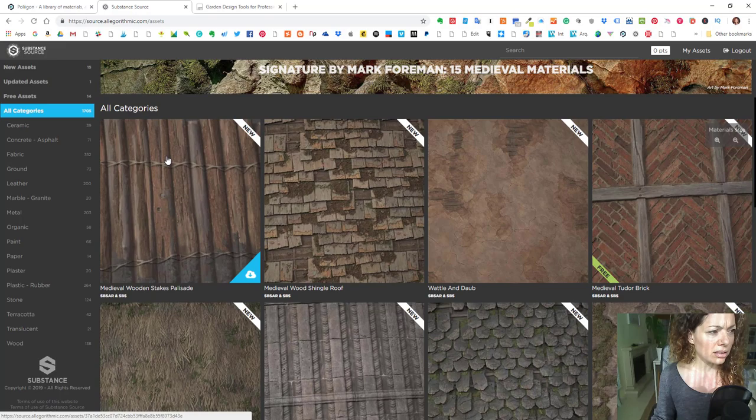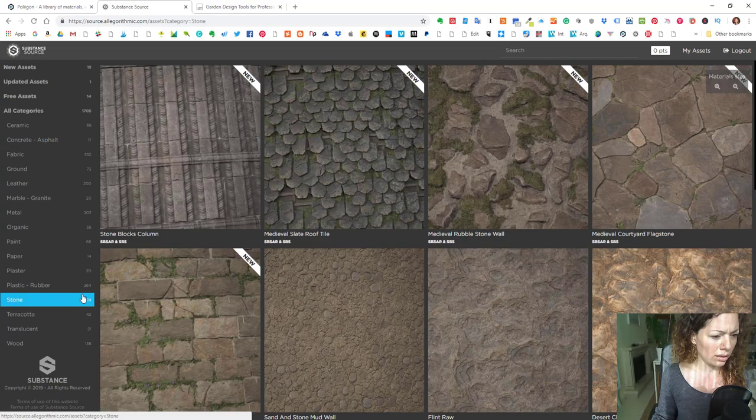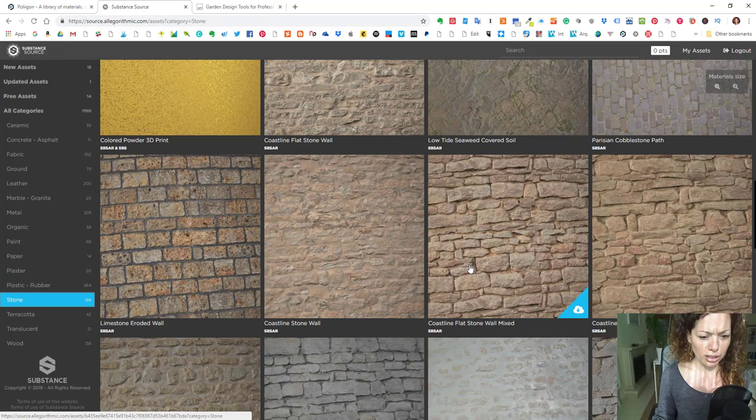Substance is the same - they have some free assets as well, some free textures. They have stone and quite a lot of textures with more natural feeling that you can use.